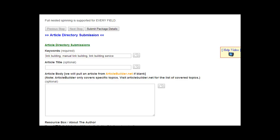To create an article directory submission task in Rank Crew, it's very easy. Start off with some related keywords under keywords here.